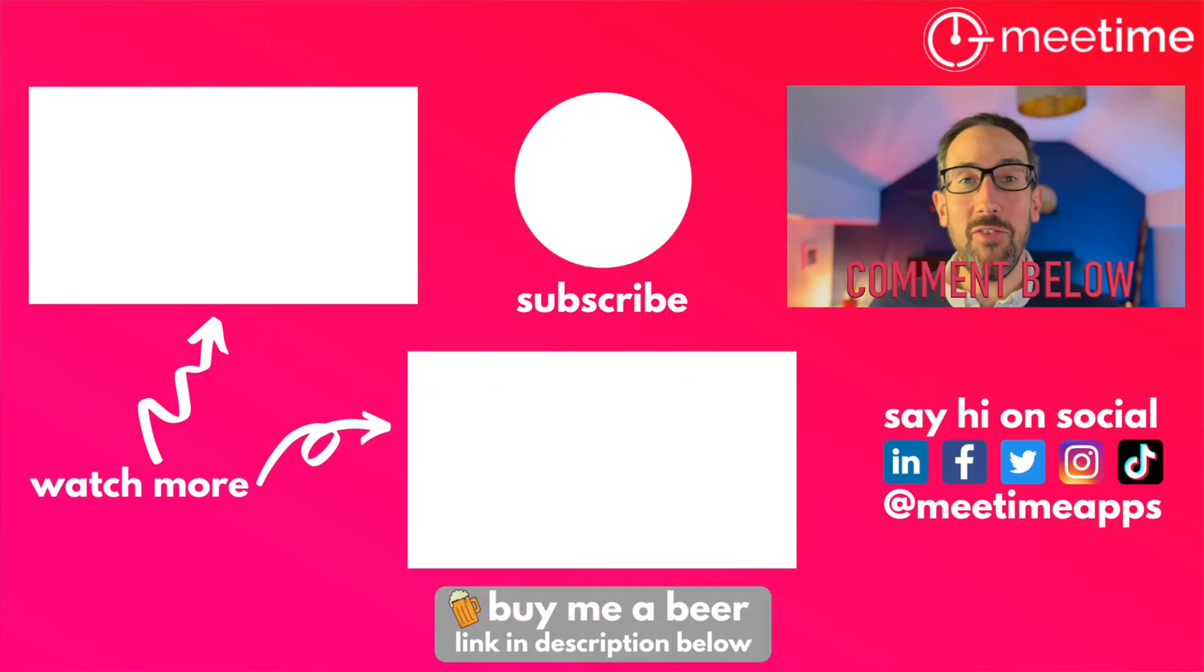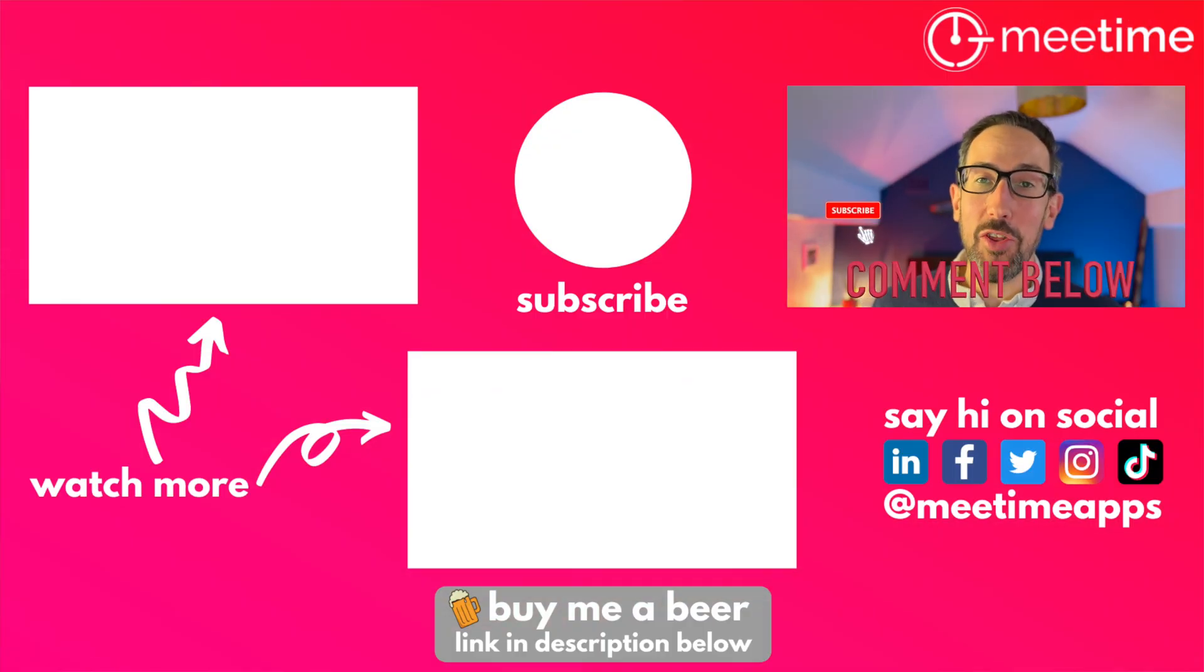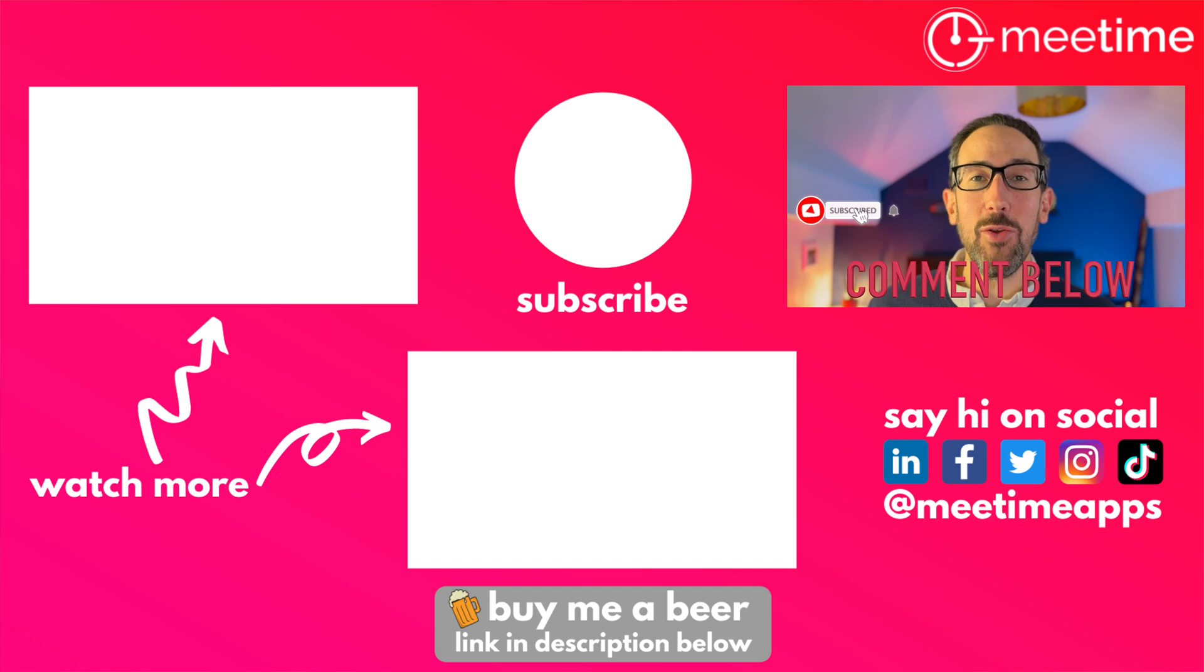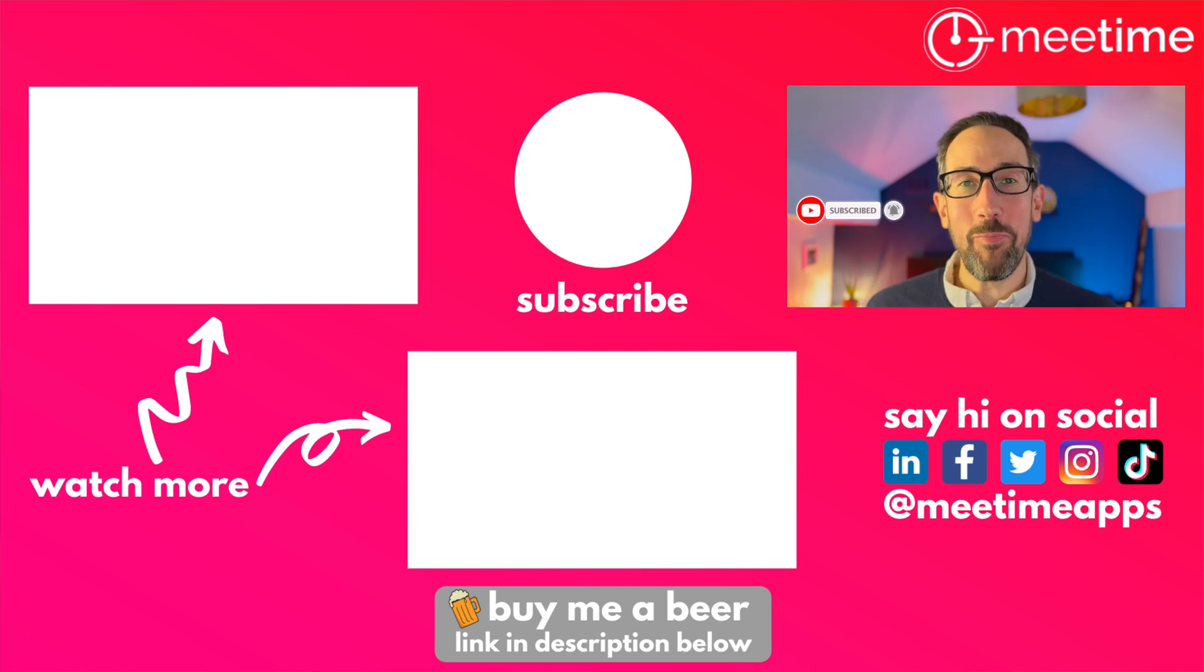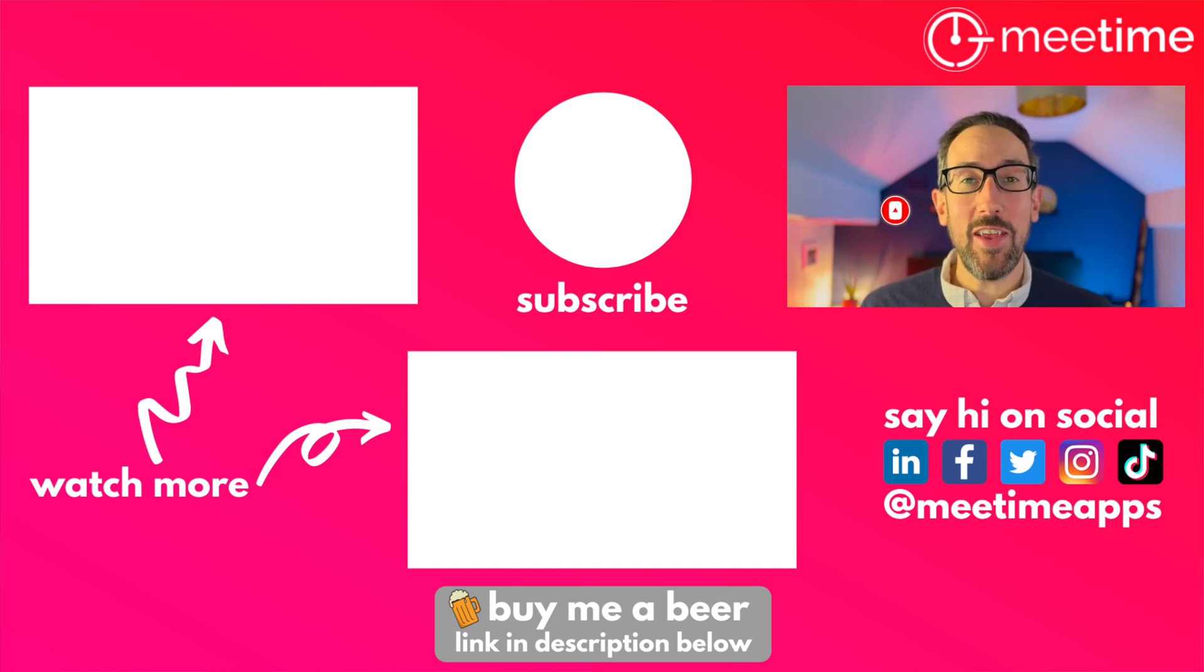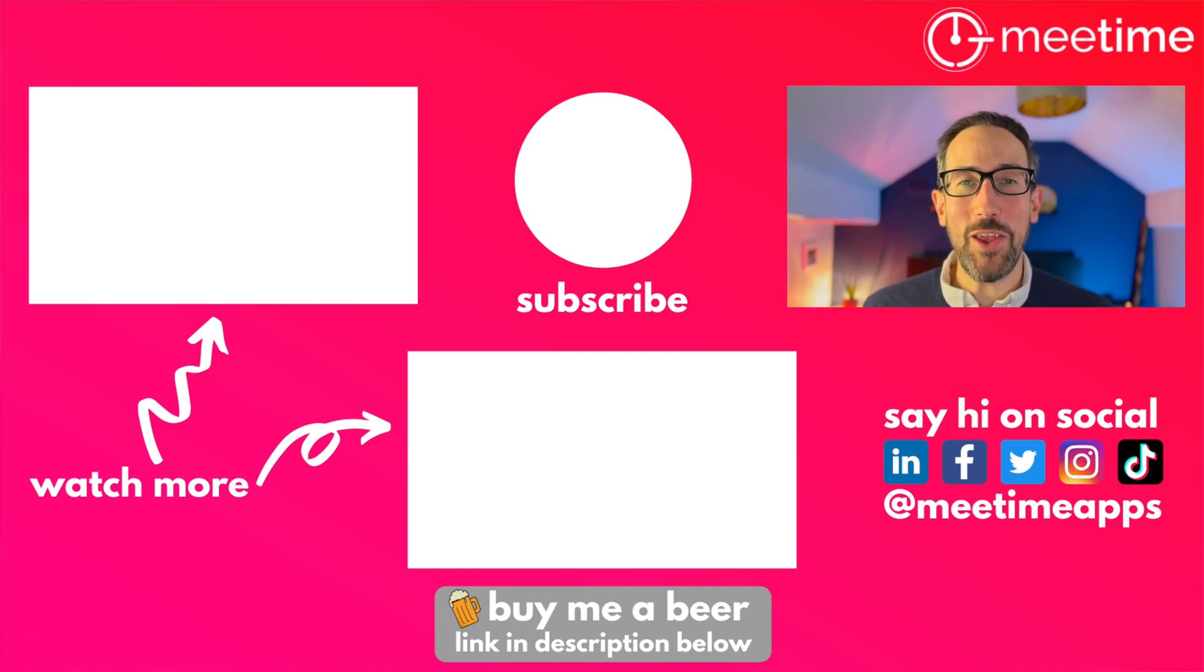And before you leave, you might want to check out all these other Copilot videos as well as this video right here. But remember to give the video a thumbs up if you liked it and thanks for watching so far. We'll see you in the next one.